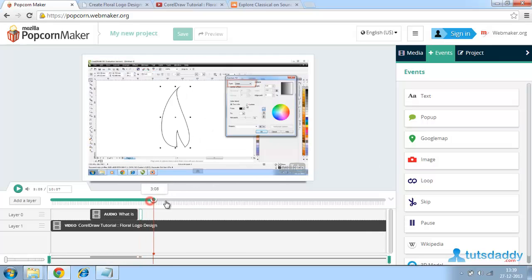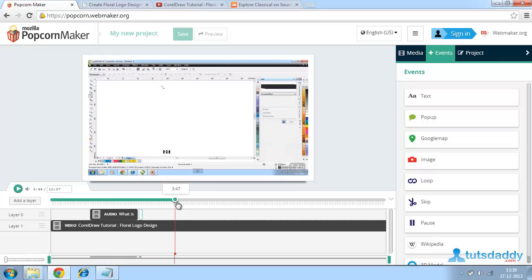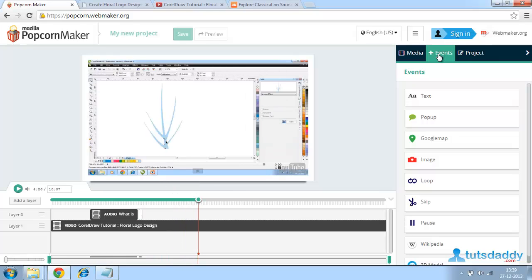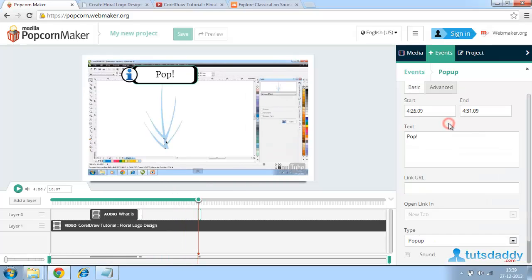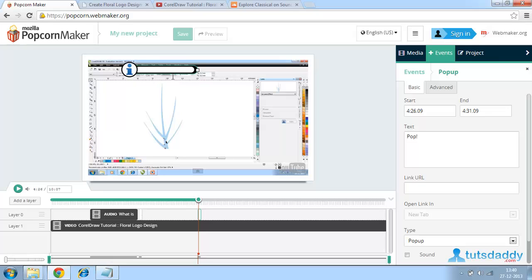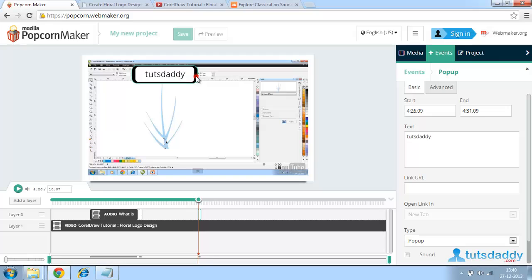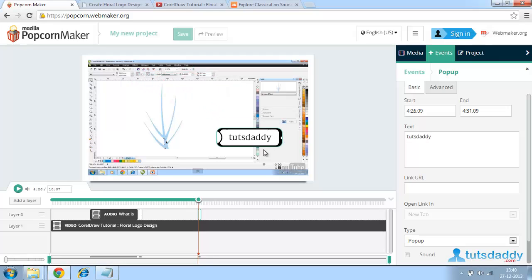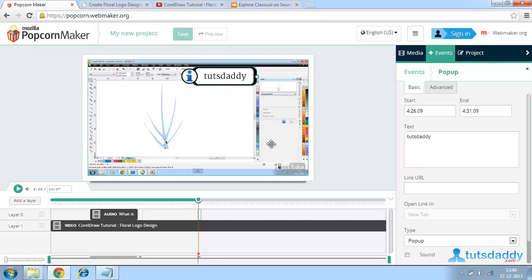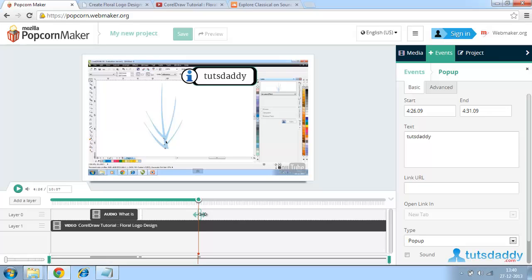I want to add a popup in some other places. We can add some other events like a popup. Double click on this. I am giving TutsDaddy. We can also place this popup wherever you want. And also we can give the duration of this particular popup.